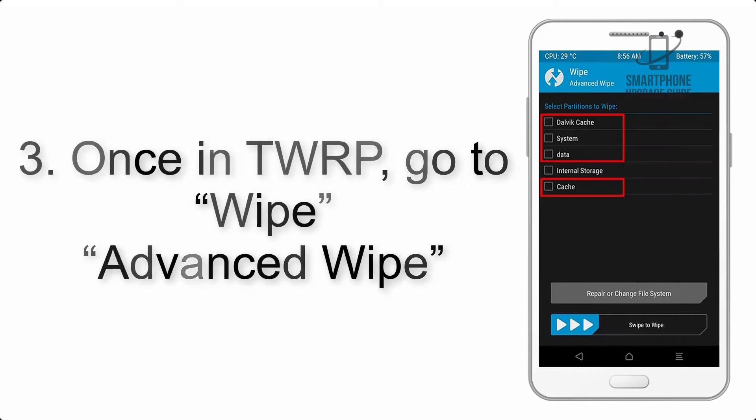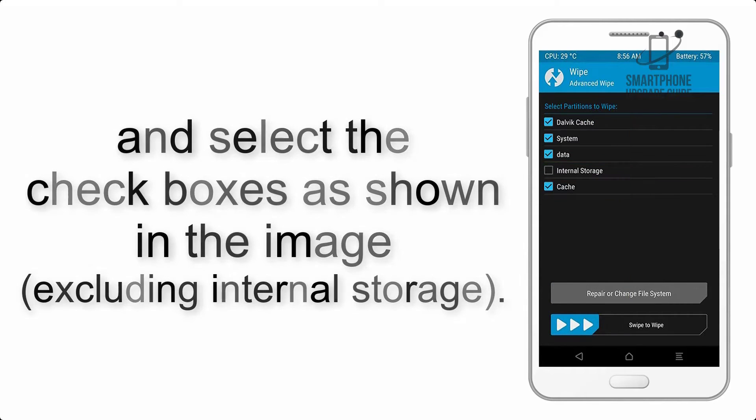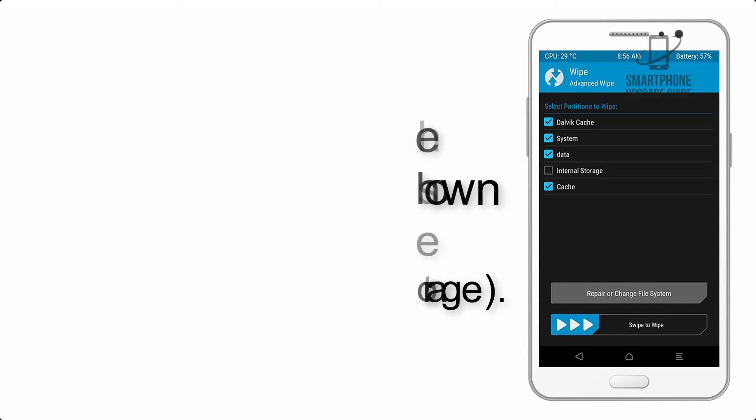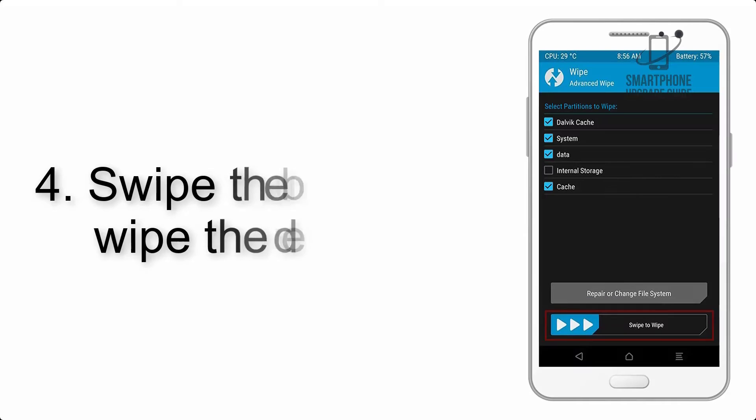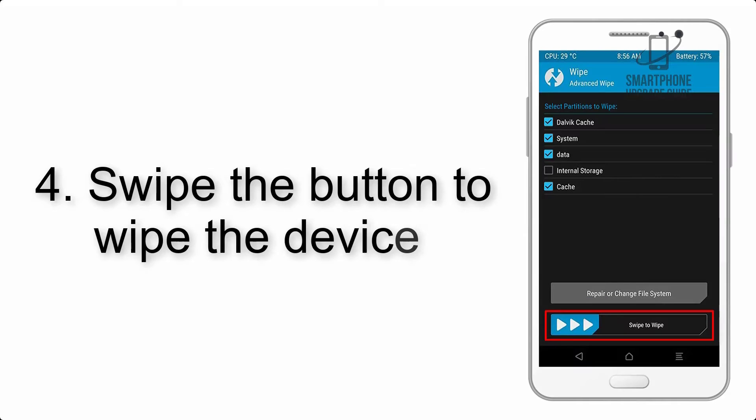Step 4: Swipe the button to wipe the device.